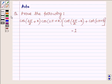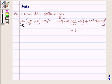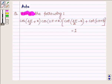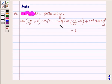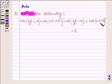Hi and welcome to the session. Let us prove the following: cos(3π/2 + x) · cos(2π + x) · [cot(3π/2 - x) + cot(2π + x)] is equal to 1.